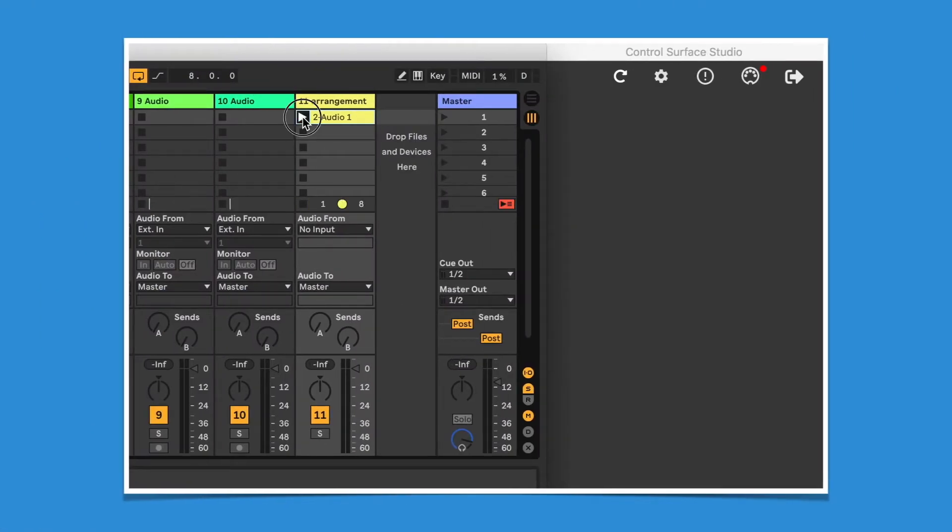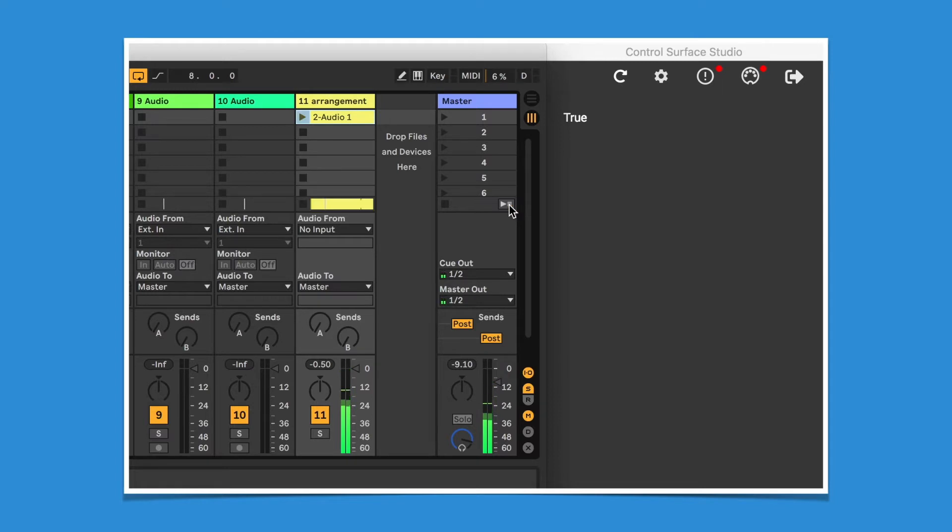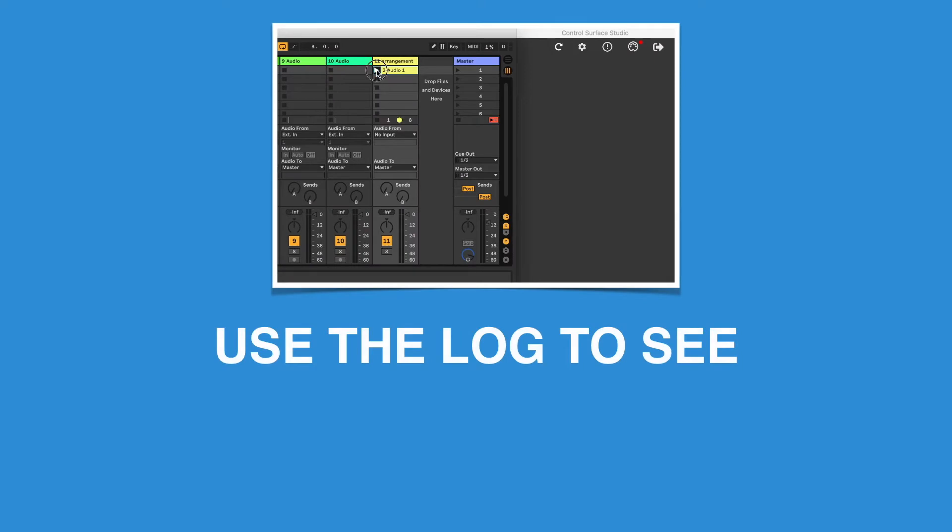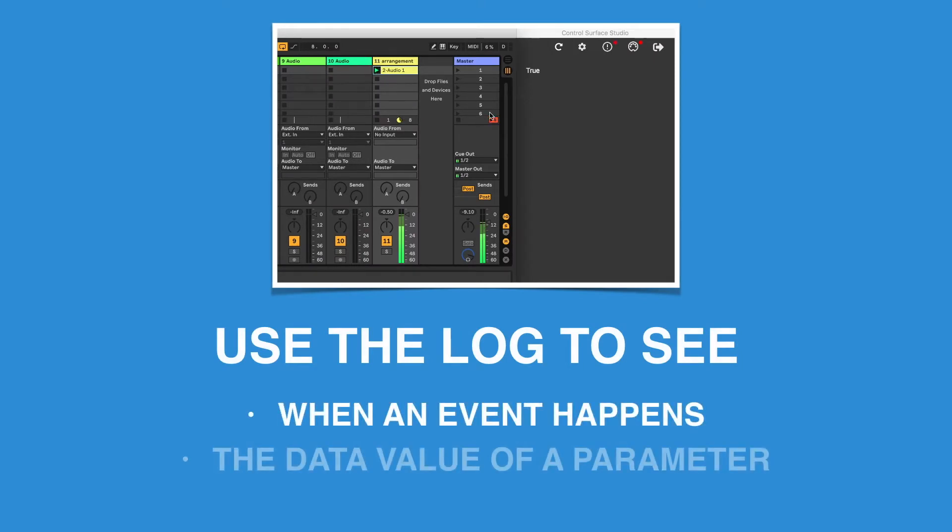In this tutorial, I'm going to show you how, with reactions, you can use the log to visually see when an event happens and the data value of an Ableton parameter.